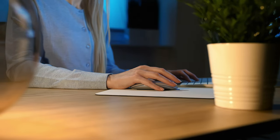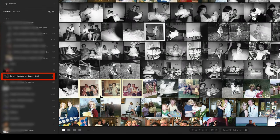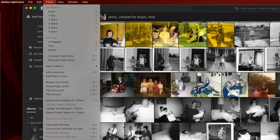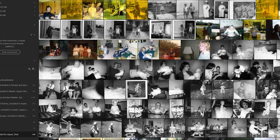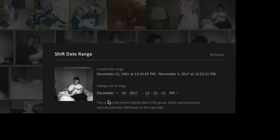If you plan to export your photos from the Photos app to another application like Lightroom, you'll need to learn how to edit the metadata so that it will be preserved no matter what application you use. Open Lightroom, select the library you want, select the photo or group of photos, go to Photo > Edit Date and Time, and type in your corrected date and time. If you want to select a group of photos, go to Photo > Edit Date and Time again and type in your corrected date.